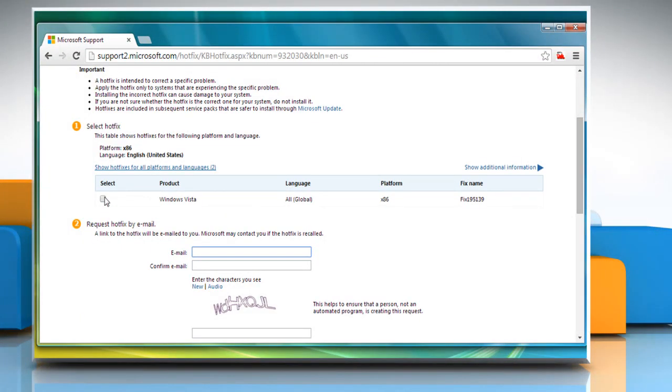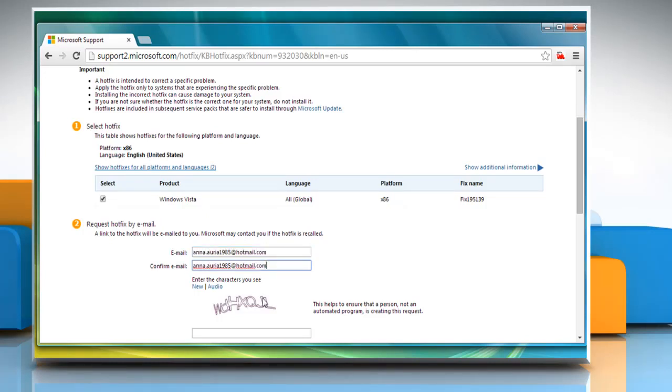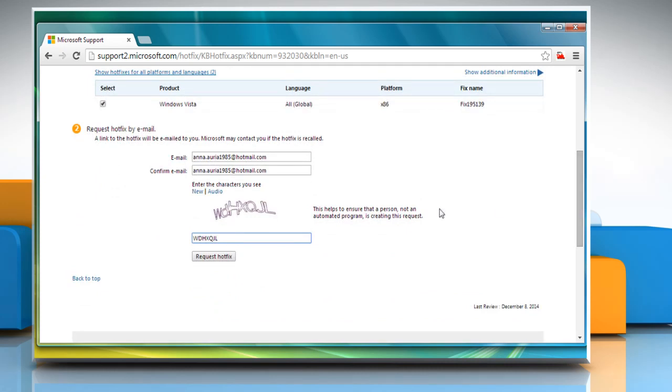Select your product and then enter your email address. Reconfirm your email address. Enter the CAPTCHA code that appears on the screen and then click on the Request Hotfix button.